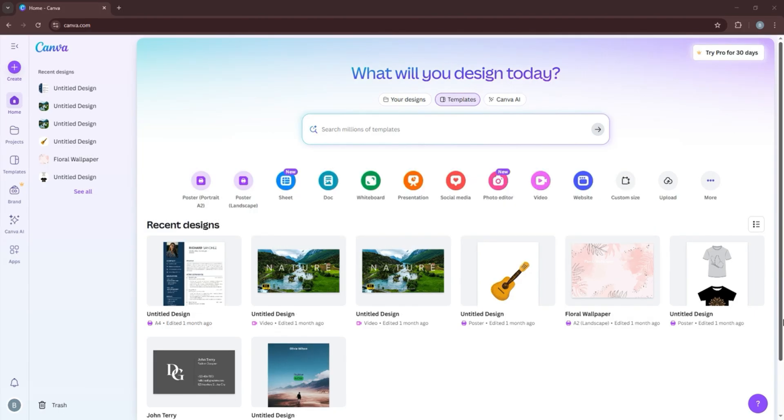As you can see, we are now in the Canva homepage. Over here, you can choose from different templates to create your design in. You can also view previous designs or use the Canva AI feature as well.